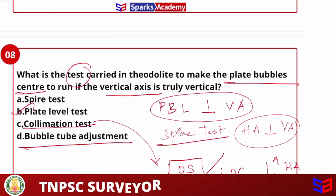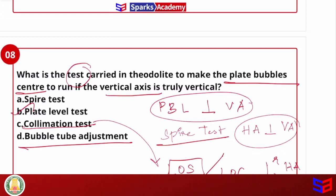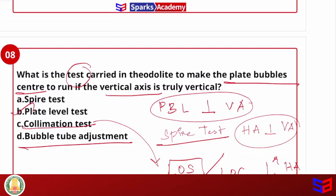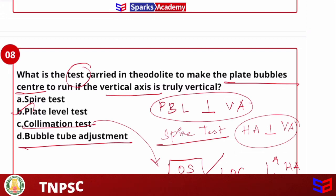If we have more questions on open traversing, close traversing, prolonging of lines, and other concepts, stay tuned with Sparks Academy. The Sparks Academy test series will help you be prepared. Thank you so much.